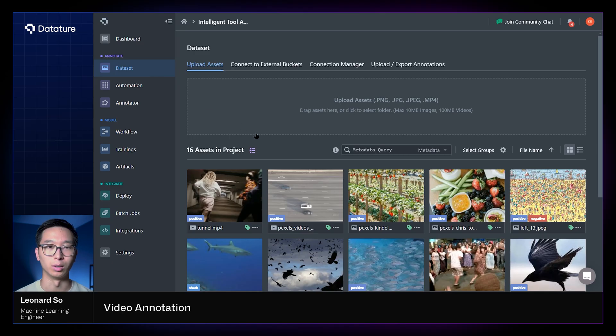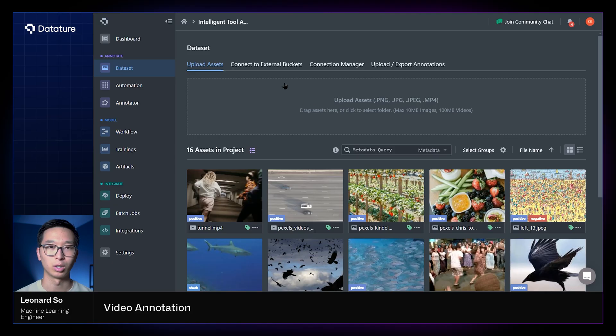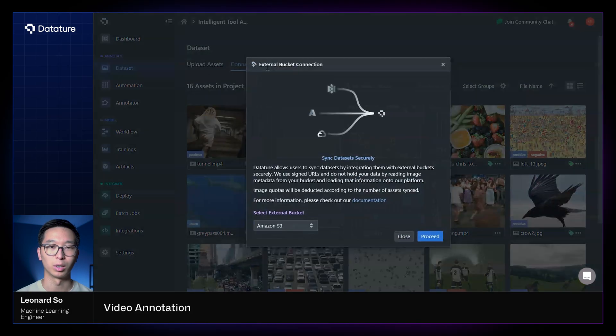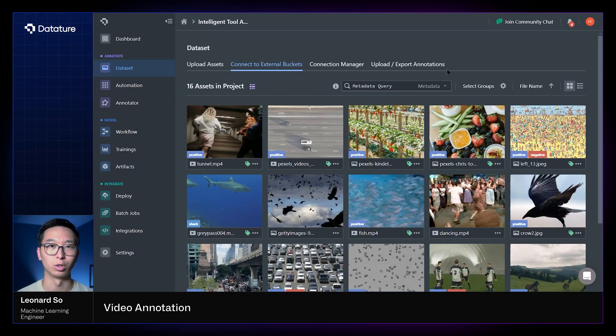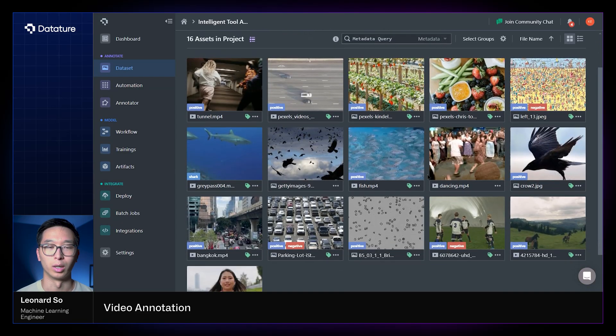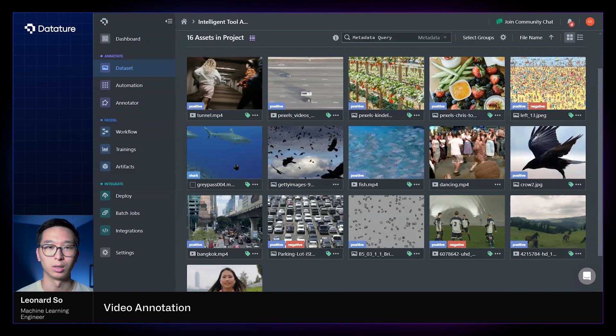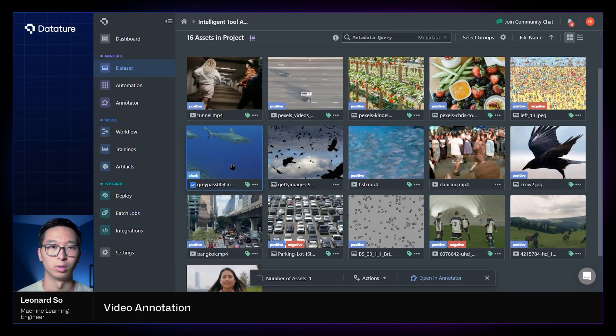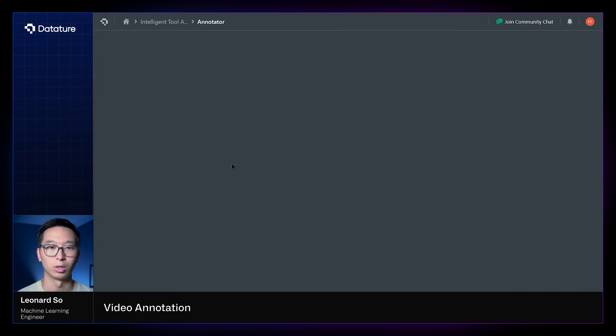There are a few different ways to upload videos, either through this upload assets section right here or connecting to an external bucket, which might be more necessary for larger videos. So first we'll select an existing video on our project.